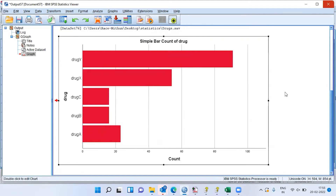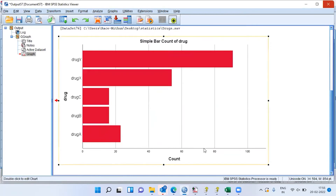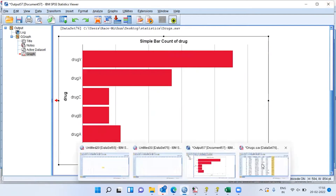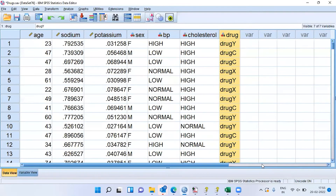This is how we can do a distribution analysis to see which is the most effective drug and which is the least effective drug. From this bar chart, I can say the most effective drug is drug Y and the least effective drug is drug C. With this, I will go back to the data set.